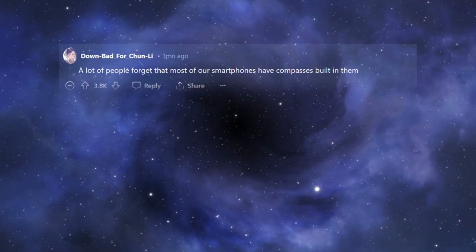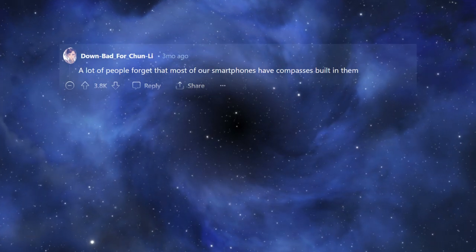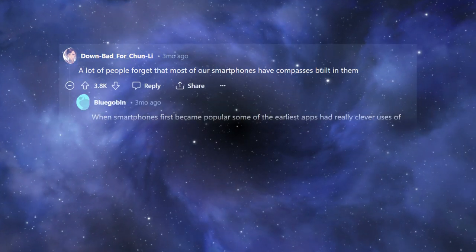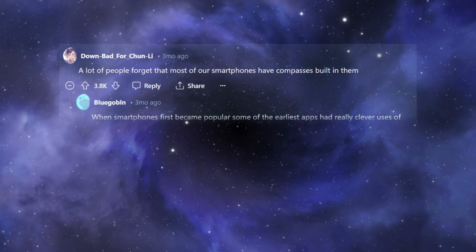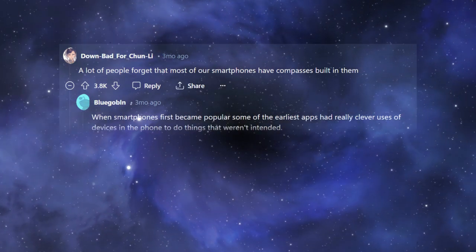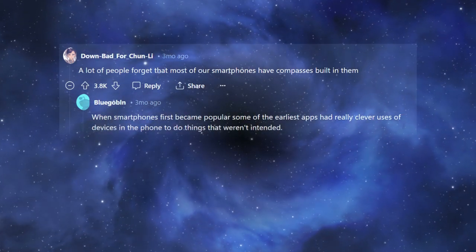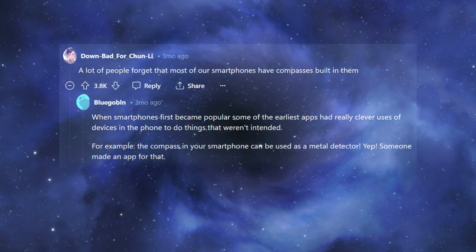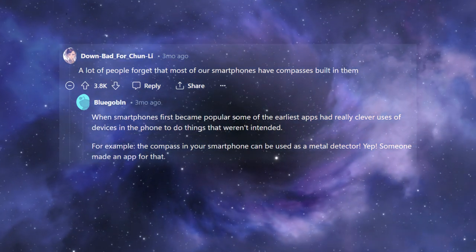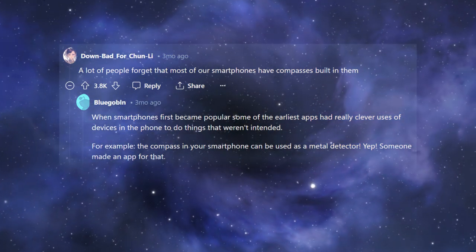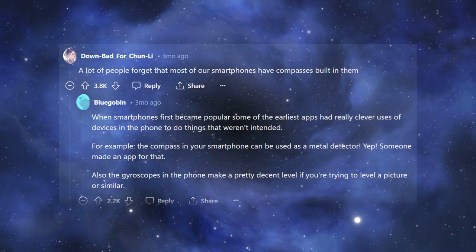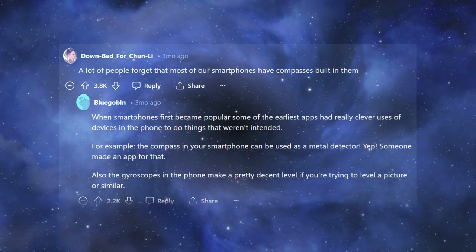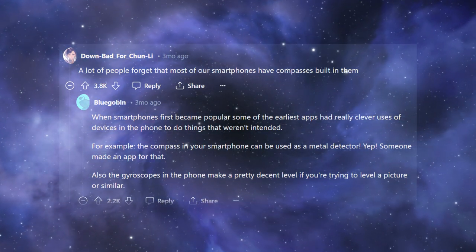A lot of people forget that most of our smartphones have compasses built in them. When smartphones first became popular, some of the earliest apps had really clever uses of devices in the phone to do things that weren't intended. For example, the compass in your smartphone can be used as a metal detector. Yep, someone made an app for that. Also, the gyroscopes in the phone make a pretty decent level if you're trying to level a picture or similar.